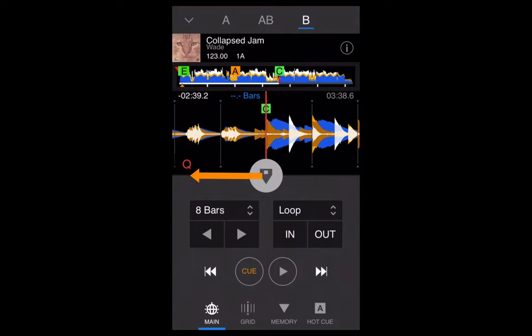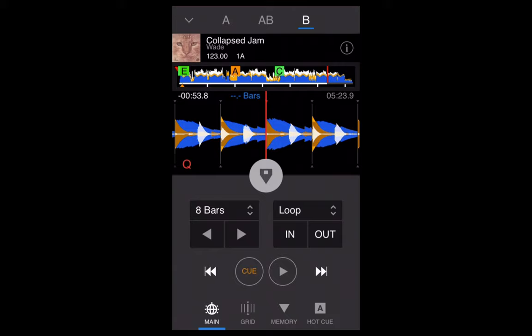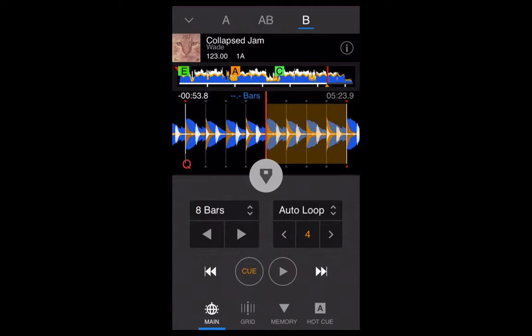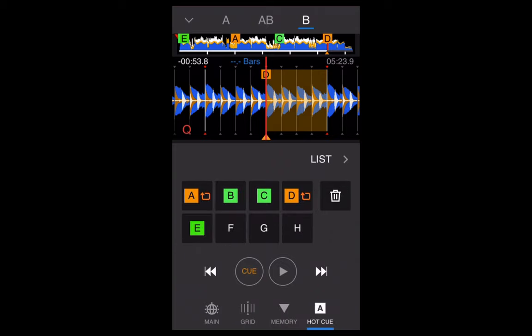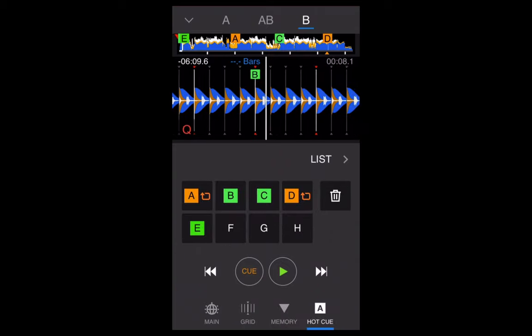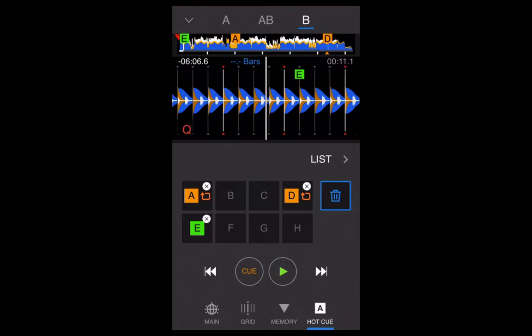You can also create looped hot cues or hot loops, as well as looped memory cues. To do this, create a loop first — tap Loop to go to the auto loop section, press where it says four to get a one-bar loop (four beats), then swipe right to get a hot cue with the loop set. You can go to your memory cues or hot cues to see them all listed, and delete some if you want to.